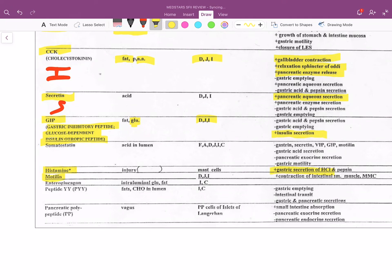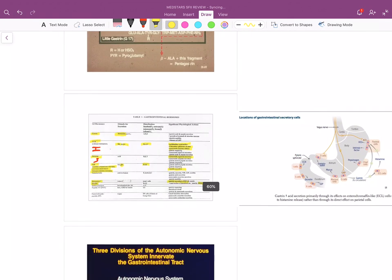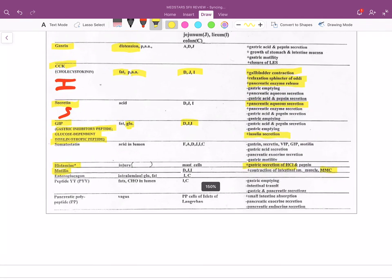Motilin acts during interdigestion — when you're not eating, between meals, when you're asleep. It works via the MMC, the migrating motor complex, which cleans out your GI tract of dead bacteria and other material.